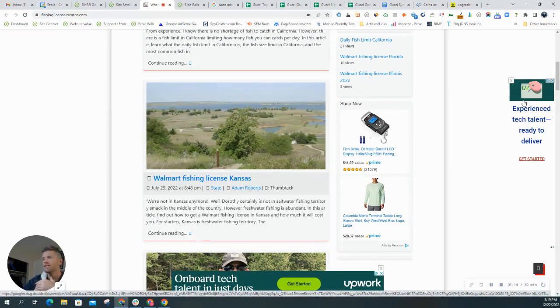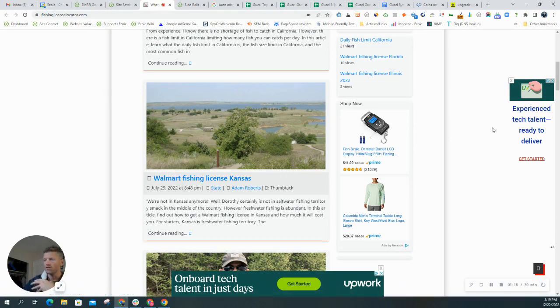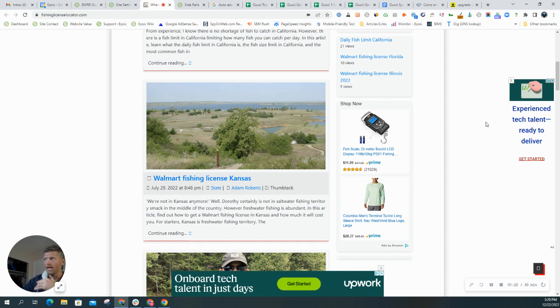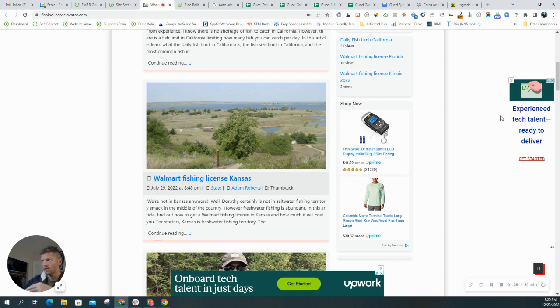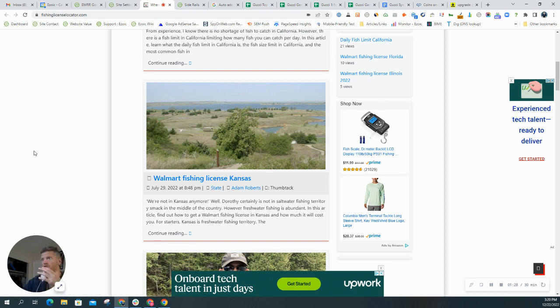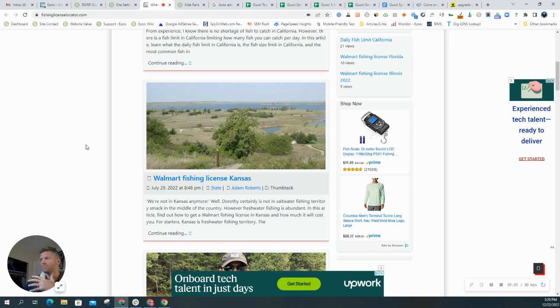And like all Ezoic ad formats, this is going to be tested with all the other in-content ads on the page. So even if you turn both edge ads on left and right, you might get an experience where only the right shows, like on this site, only the left shows, both show or not at all.